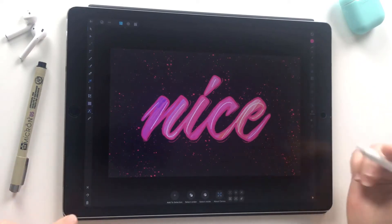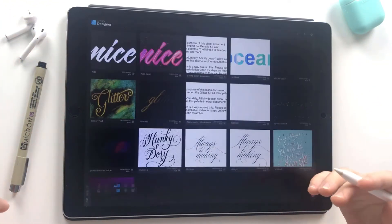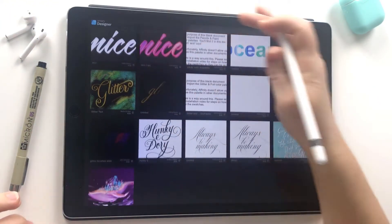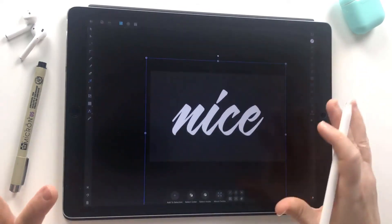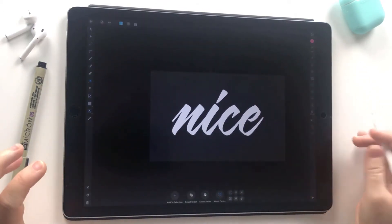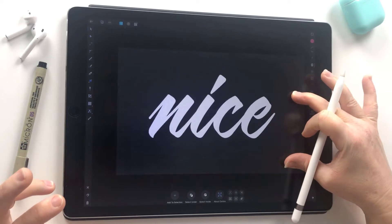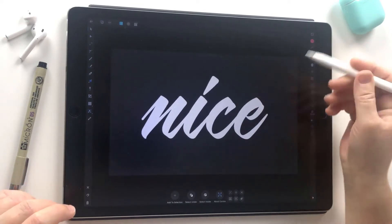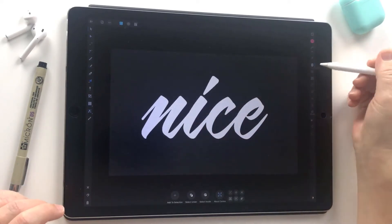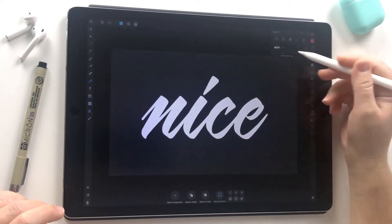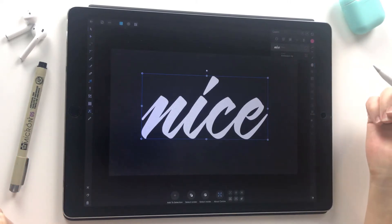If you want to follow along there's a free texture you can grab below. I'm going to go into this prepared document which has the base of what we're working with. I've got this really cool black card texture as a background and I'm going to use this text as a guide. You can either use your own hand lettering or you could use text.